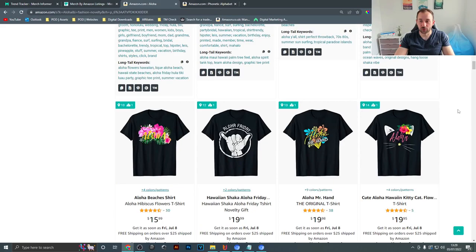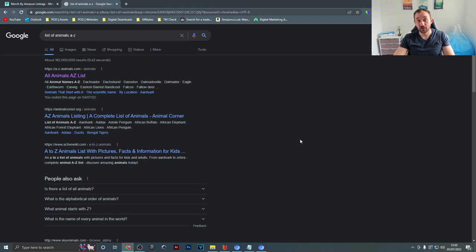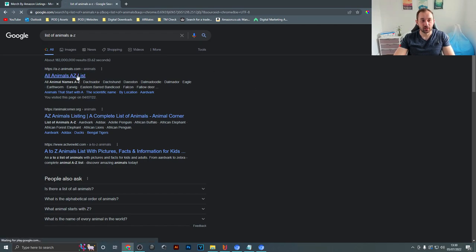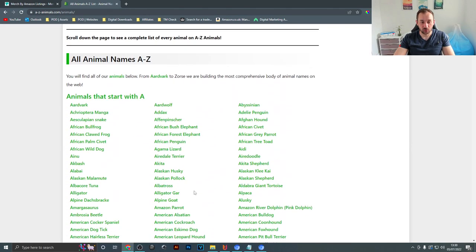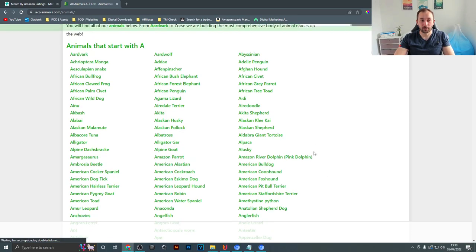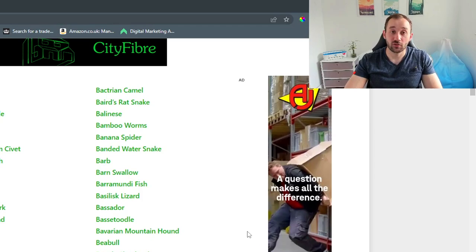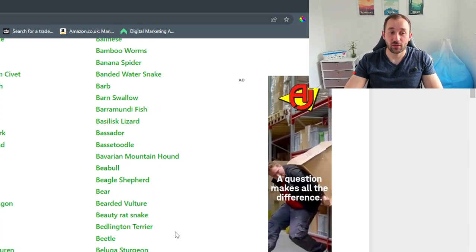The second method is a very simple free one — basically looking on Google for lists of different things. You could do 'list of animals,' 'list of hobbies,' 'list of jobs A to Z,' then just click into some of these pages and scroll through. With animals, it's easy to think of popular pets like dogs and cats, but sometimes you find very niche animals that might only get a few sales a month — but that can still add up over time.